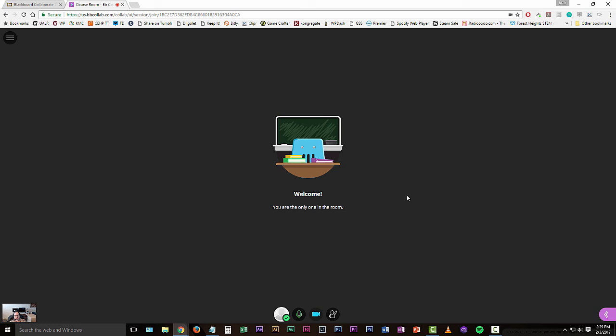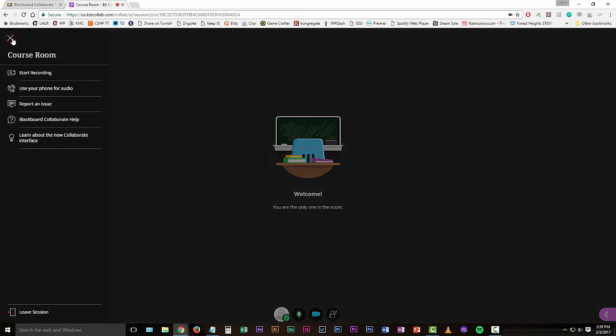Now to record the session, we're going to go up here to the top left-hand corner and there's a little black circle up here with three horizontal white lines. And when you mouse over that, it says open session menu. I'm going to click on that and I've got my course room options here. We're going to click the very first option here to start recording.